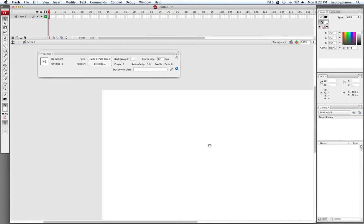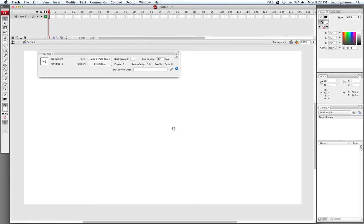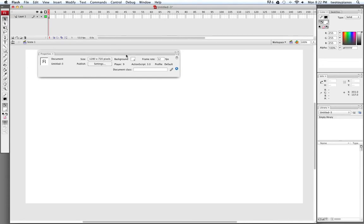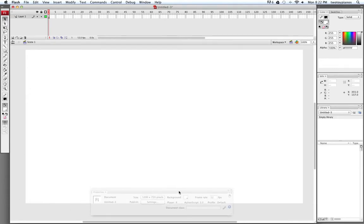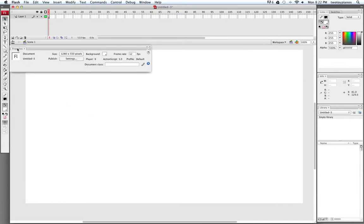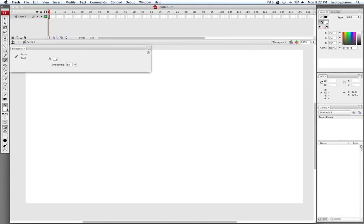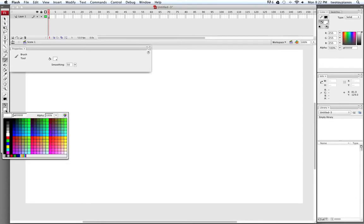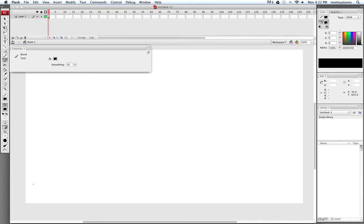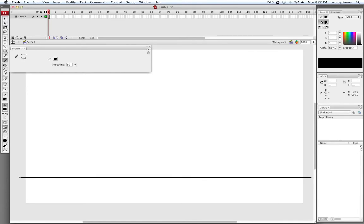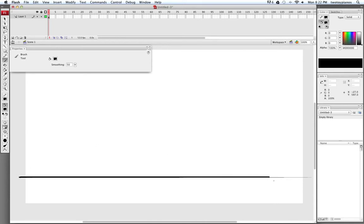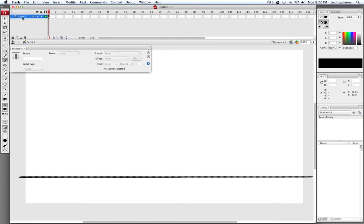I'll just click on the canvas once, hold down the space bar, and click and drag to move my canvas to the center of the screen. I'm going to leave this Properties window up. I'm going to choose my paintbrush and make sure that my fill color is set to black, and I'm just going to draw a line for the ground at the bottom of the canvas. Now that line looks pretty thin, so I'm going to change my brush size. I'll double click on Layer 1 and call this Ground, press Return, and then lock that layer.